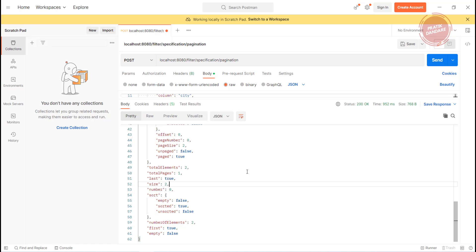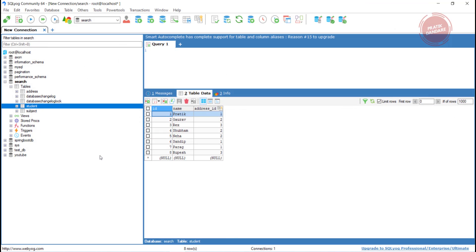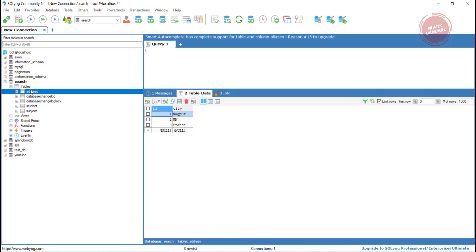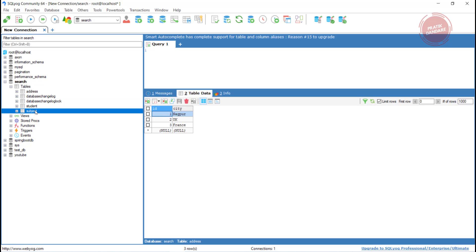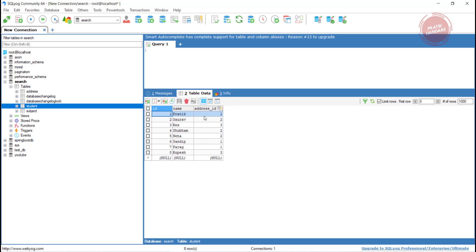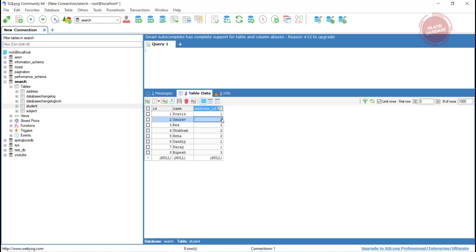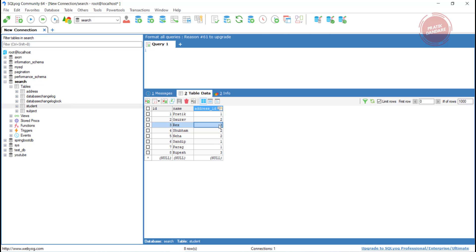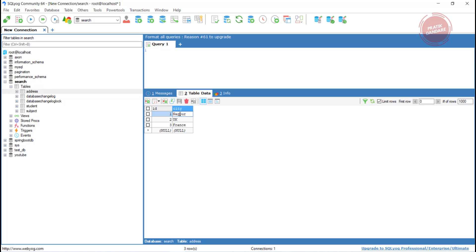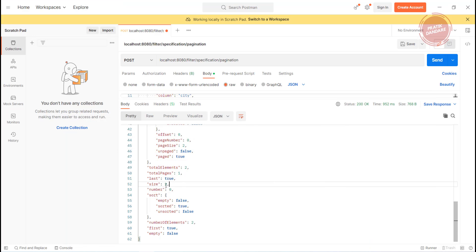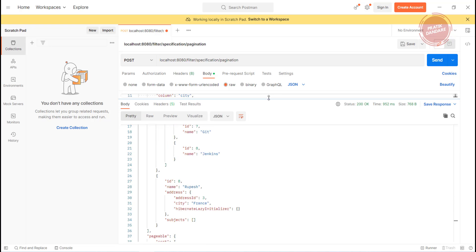I'm not going to give more demo because I don't have enough data in the database. We have addresses for France, UK, and Napkur. Inside the student table we currently have students assigned. I am passing France and we have ID 3 Rex and Rupesh returning. Now let me change the value to Napkur — address ID 1 corresponds to Napkur.